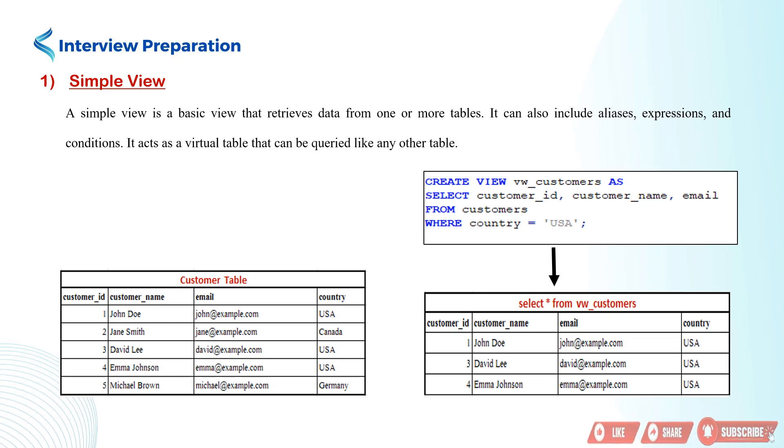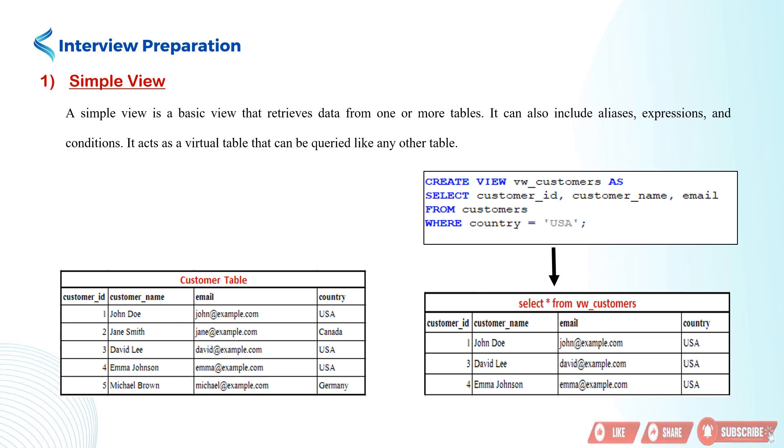In the example, we create the vw_customers view that retrieves the customer_id, customer_name, and email columns from the customers table, but only for customers located in the USA. This view acts as a filtered subset of the customers table, allowing you to query and retrieve data specific to customers in the USA.